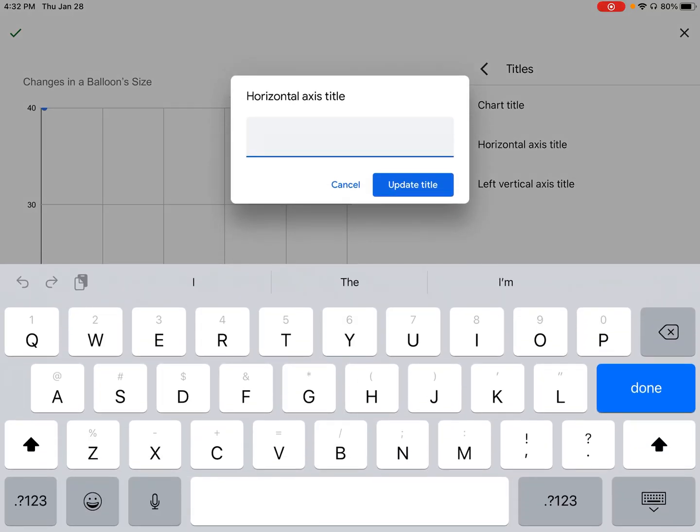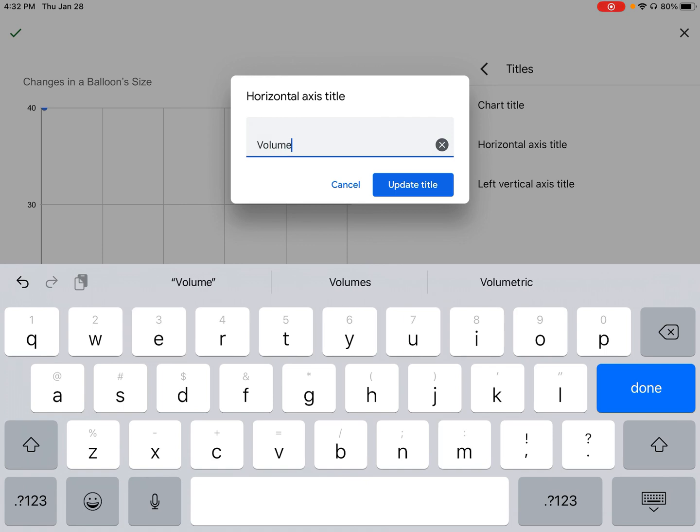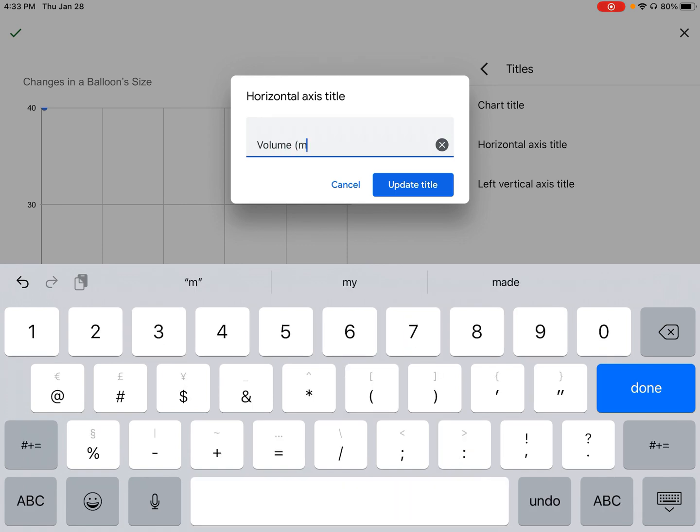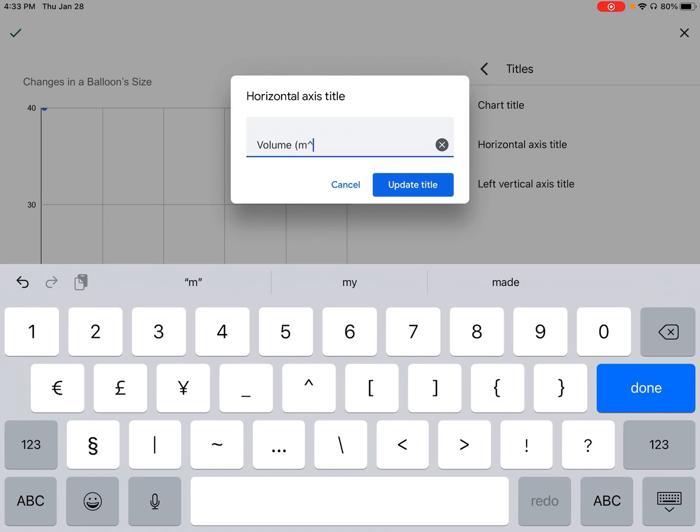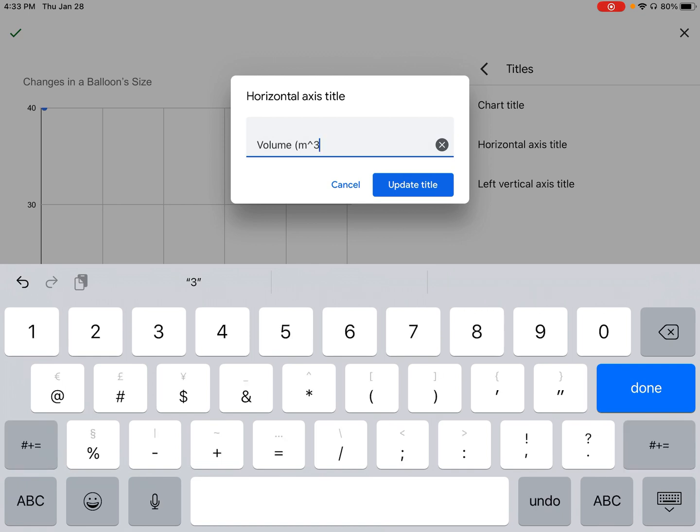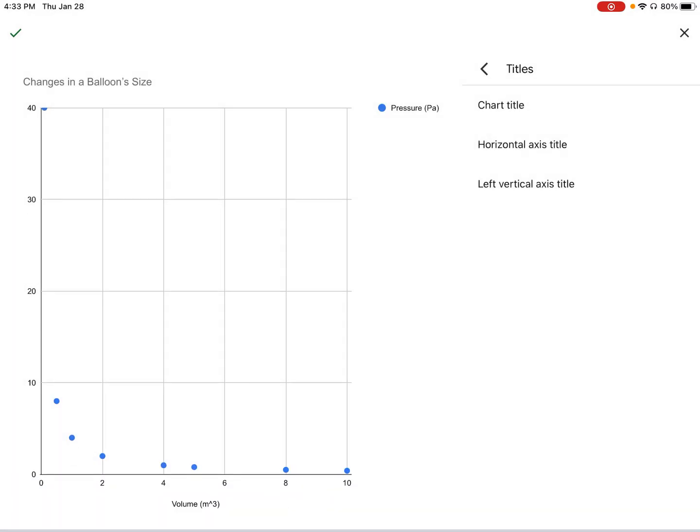I'm going to change my horizontal axis title. It was volume and the units were meters cubed. Right now, we're focusing on making the graph, not necessarily breaking down what the graph means. I update the title. Now we have something at the very bottom that says volume in parentheses meters cubed.